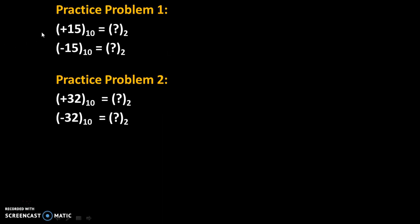Now here are some practice problems. Try to solve these problems and give your answers in the comments. Thank you.